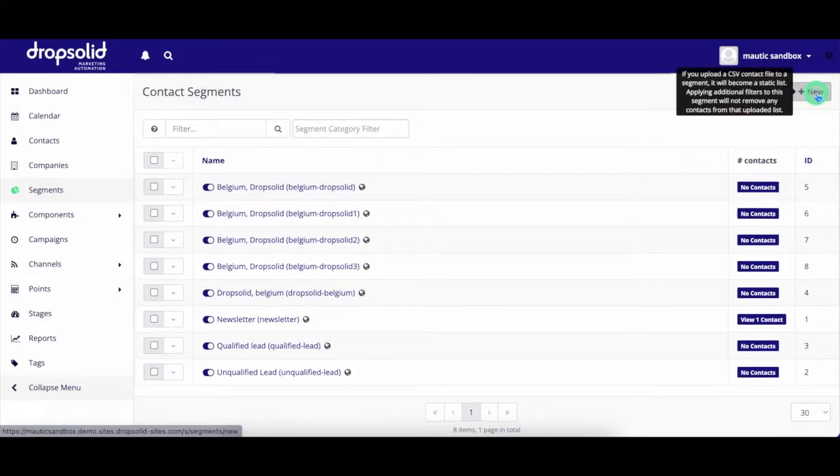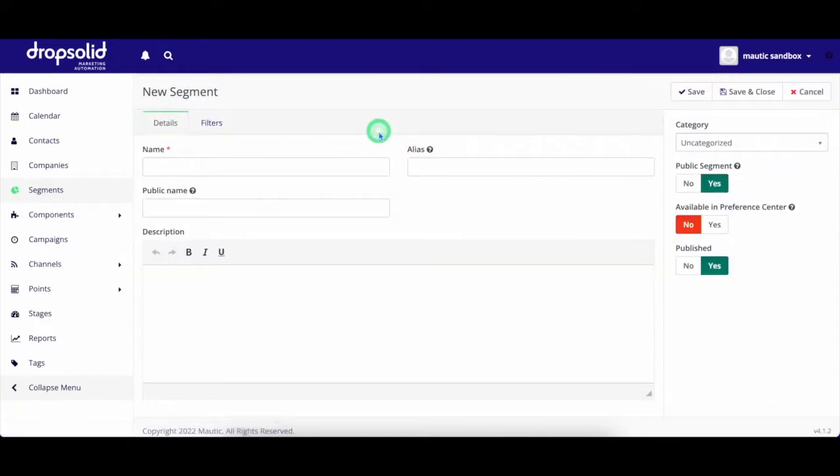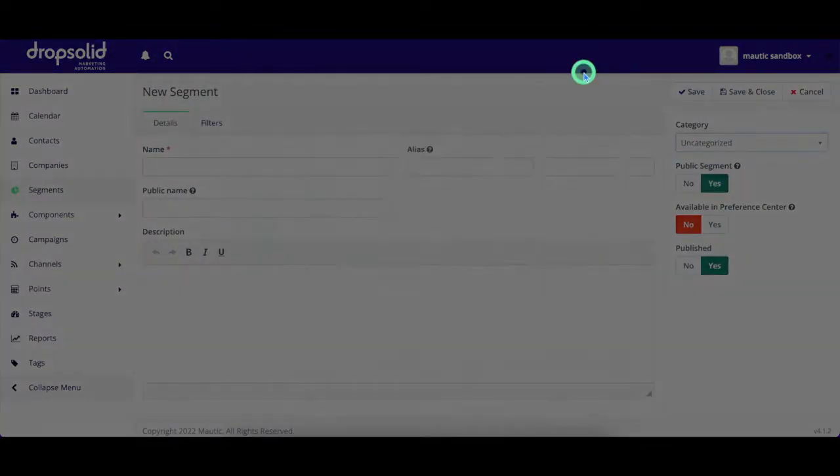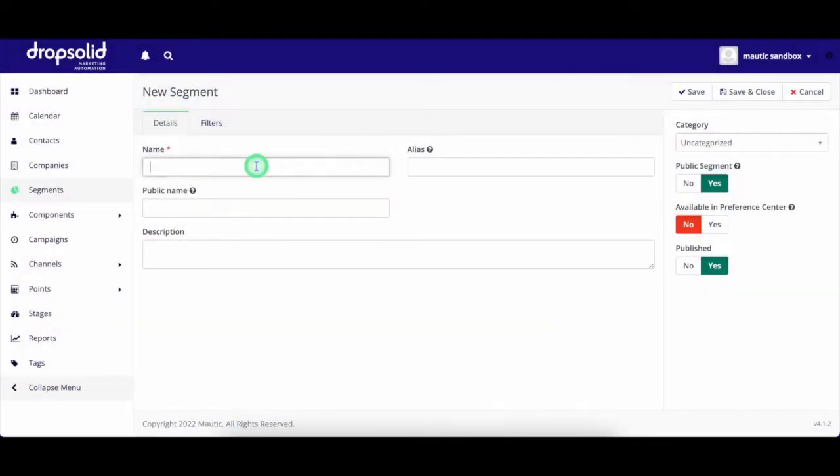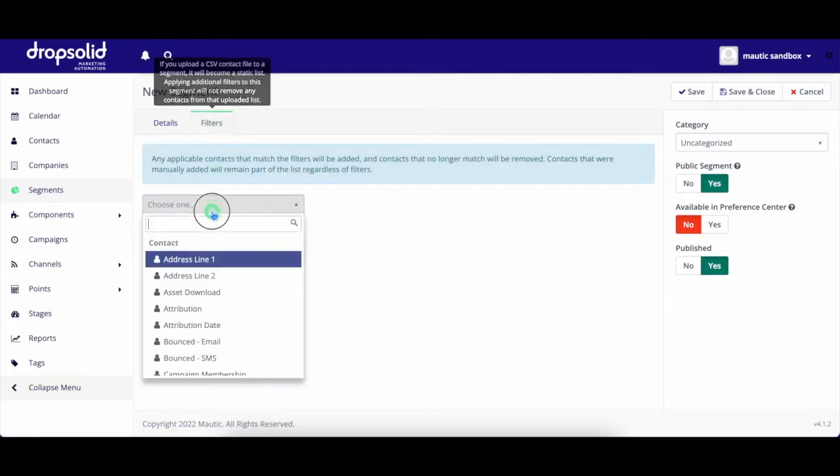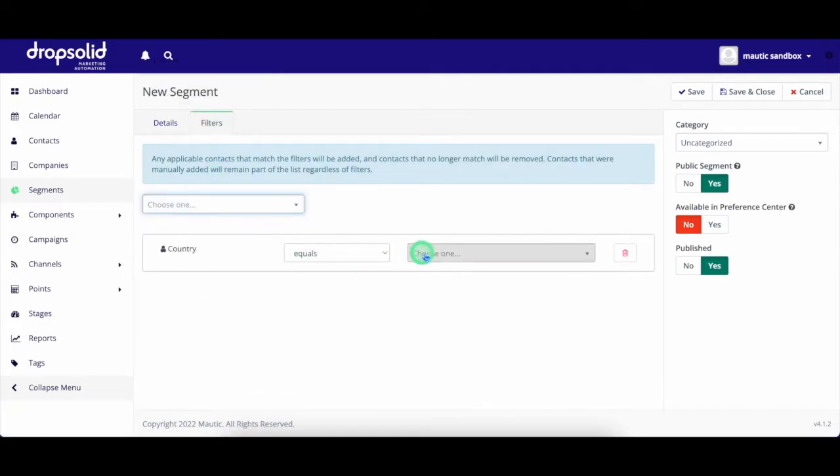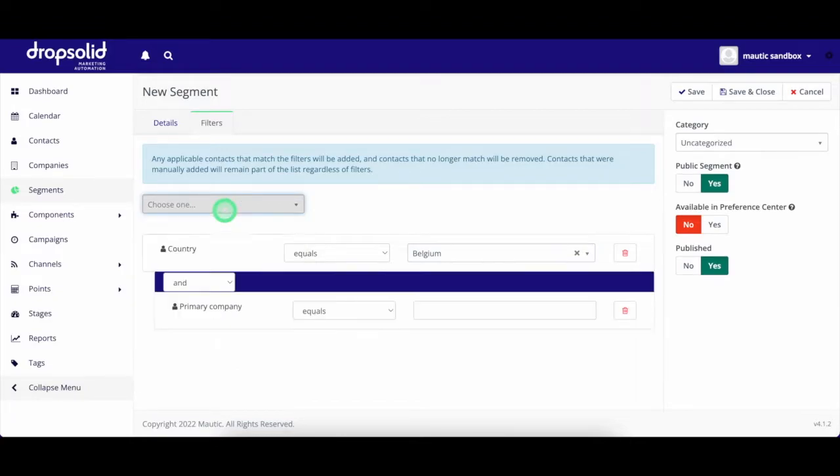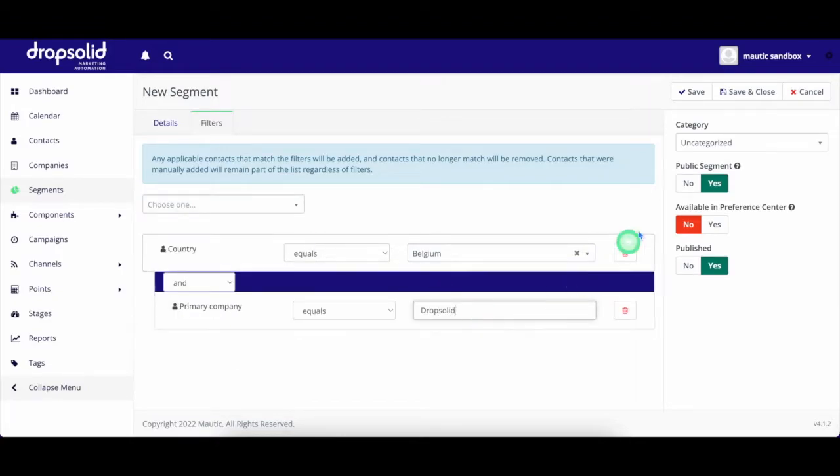You can easily create segments based on contact information. For example, I would like to create a segment with all my contacts from Belgium who work at DropSolid. I can do this by adding filters. The first one being country equals Belgium. The second one, company equals DropSolid.